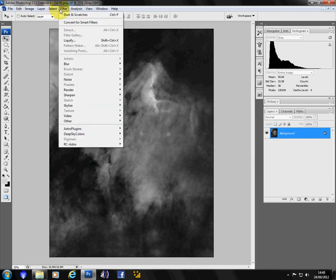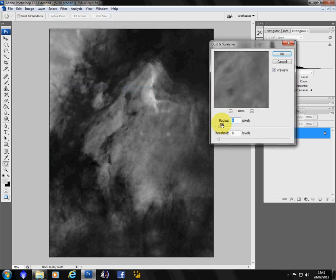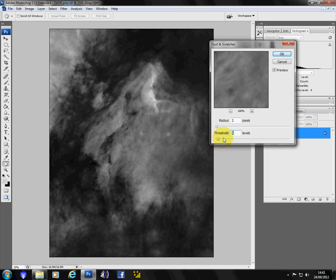And again. Dust and scratches. Radius down to about 2. Threshold down to about 4.